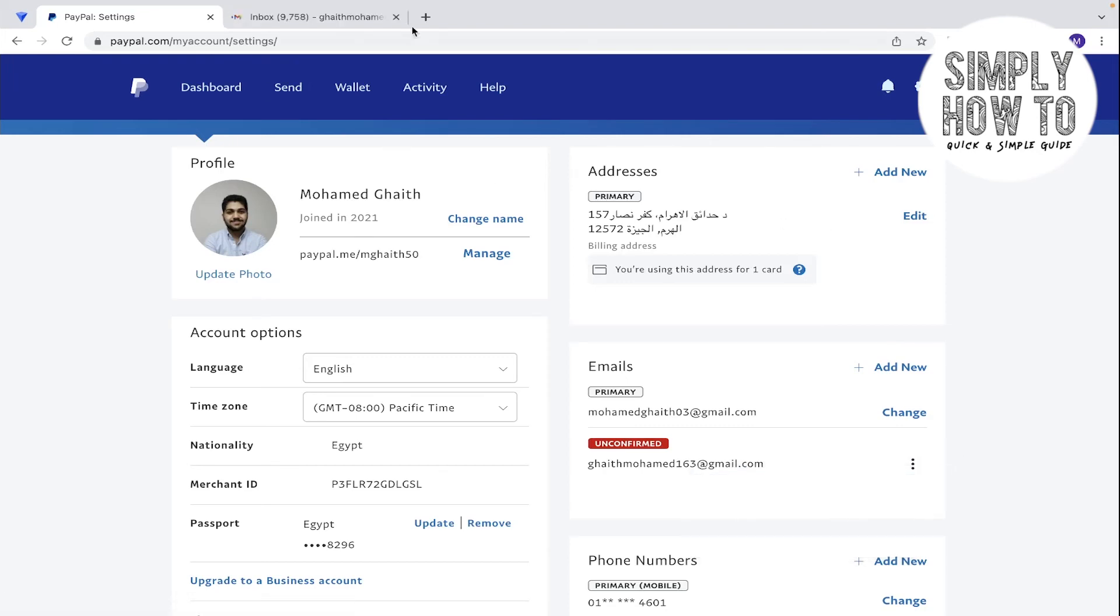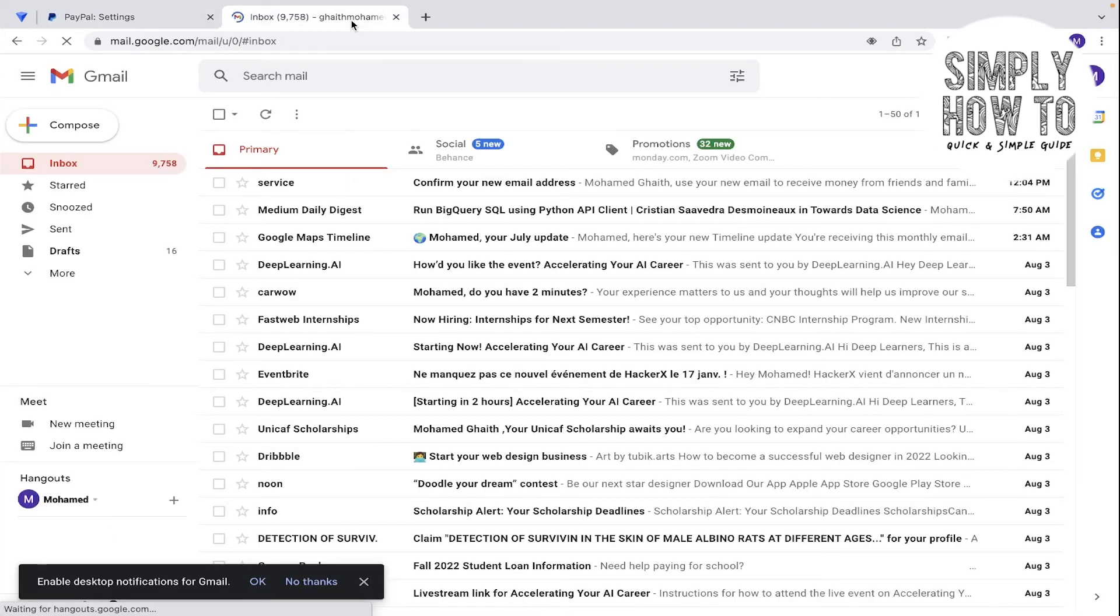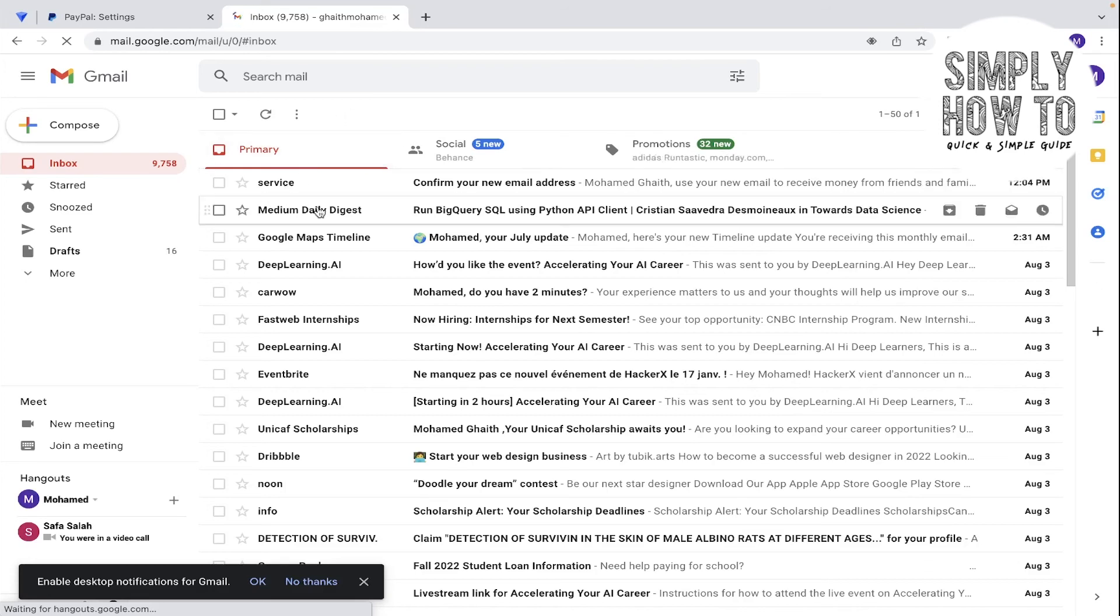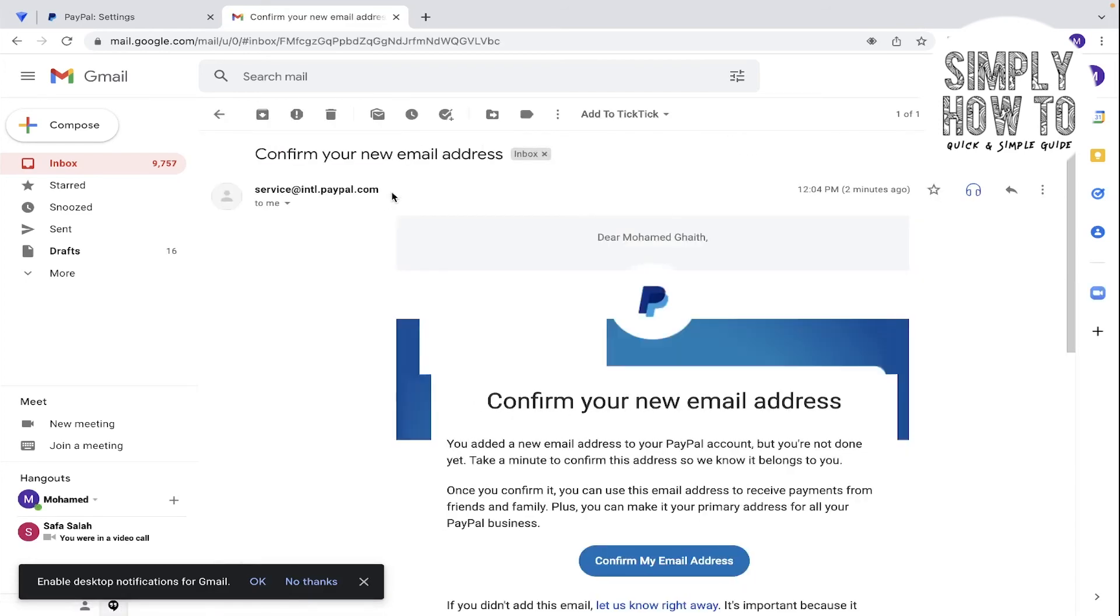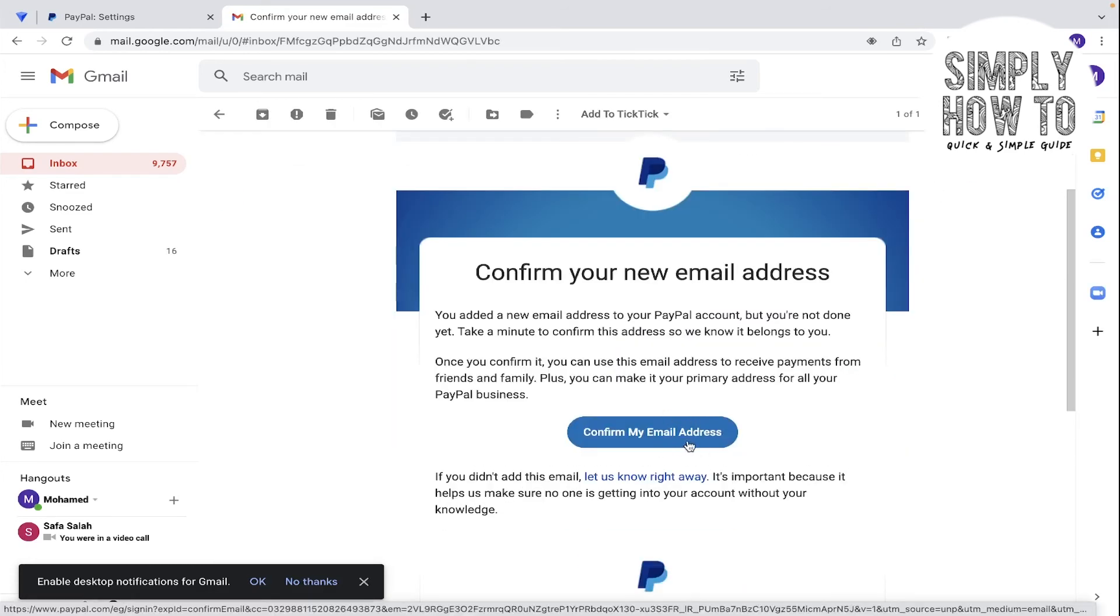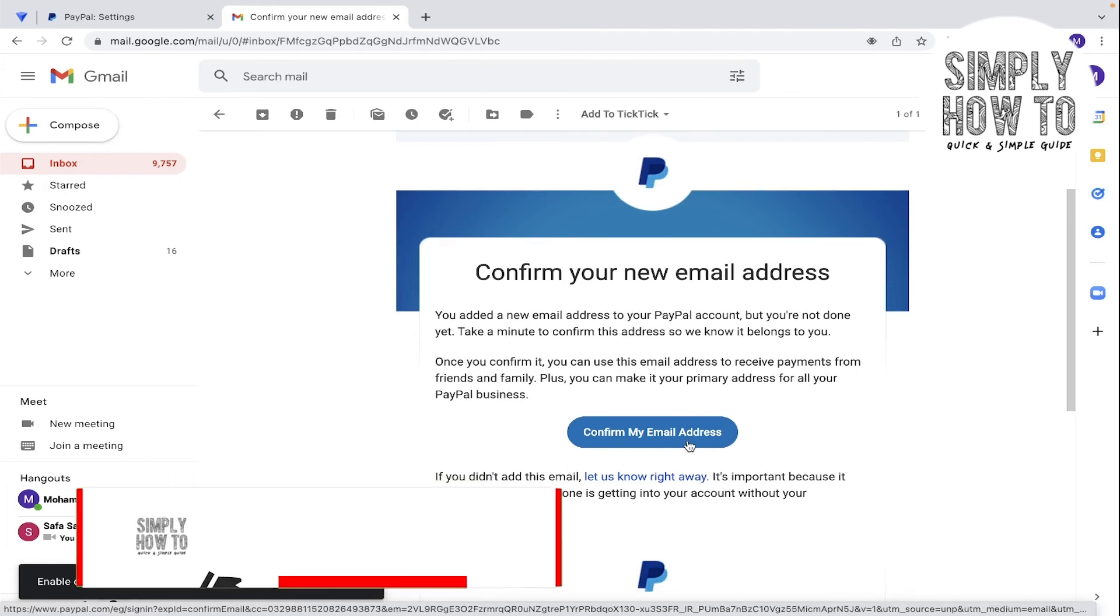Then go to the email inbox and you're going to find an email from service. Click on it. When you click on confirm your email address, now your email is going to be confirmed and added to PayPal.